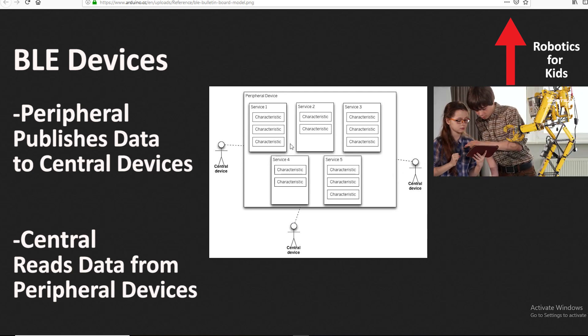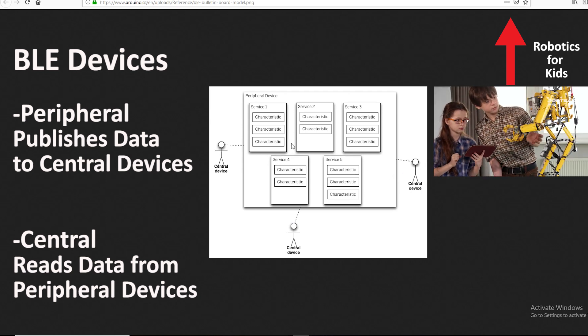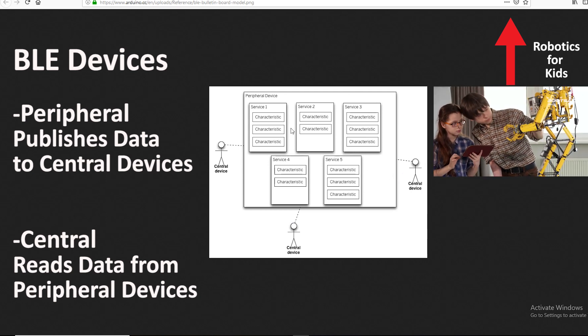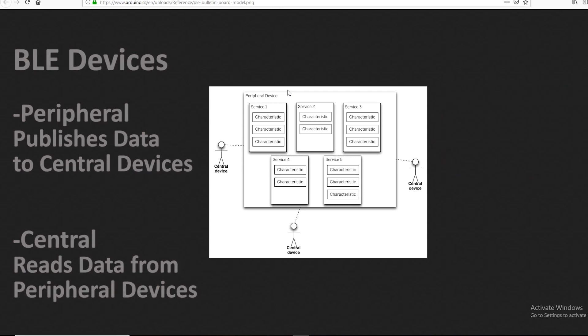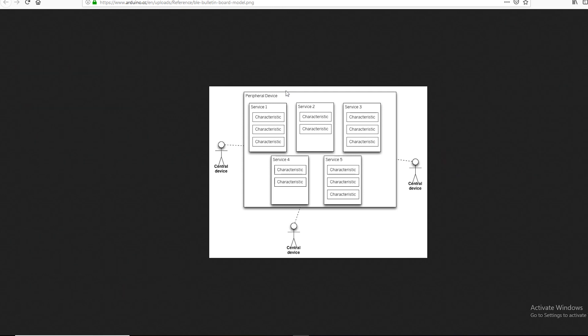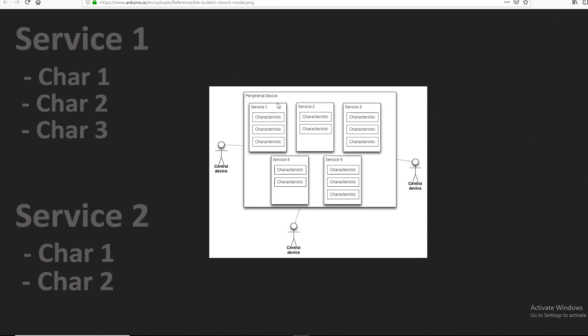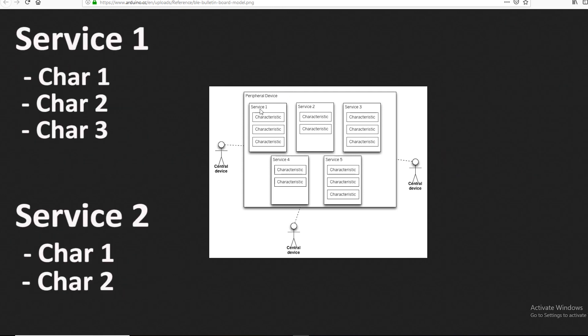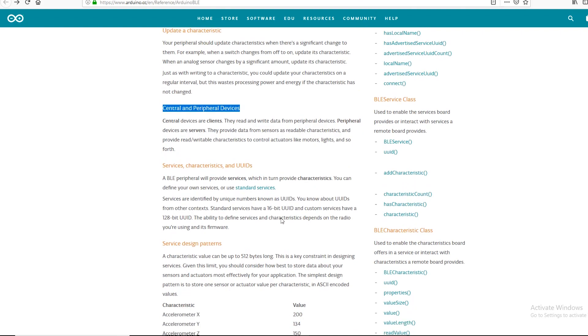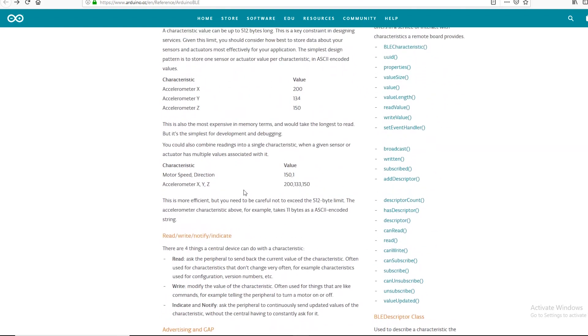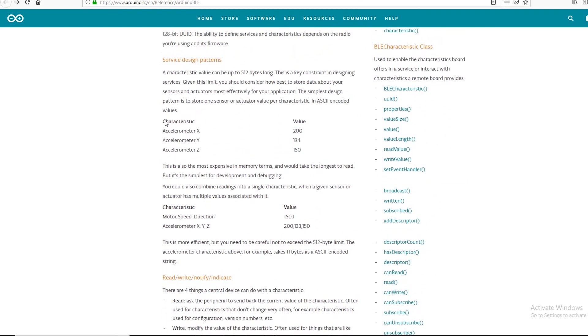Similarly, multiple central devices can read data from the peripheral device at the same time. The information that is given by the peripheral device are structured as services, and these services are further divided into characteristics. You can think of services as different notices in the notice board and characteristics as different paragraphs in each notice. If accelerometer is a service, then their values x, y and z can be three characteristics.